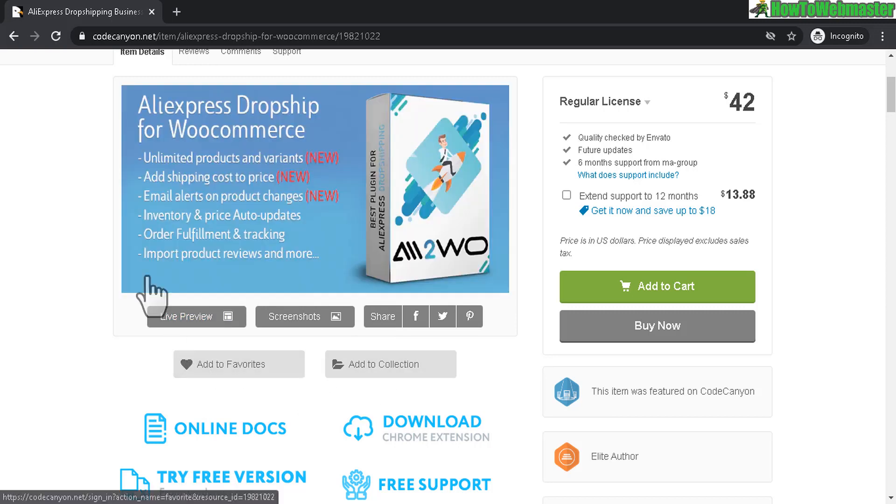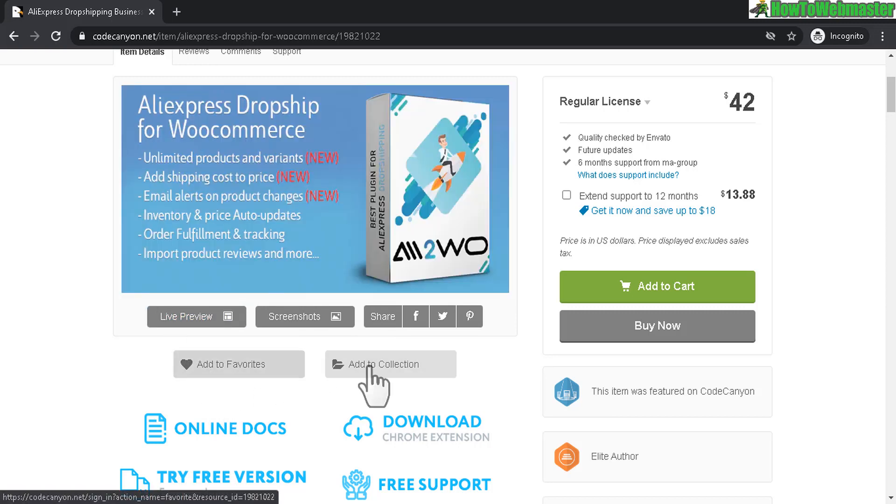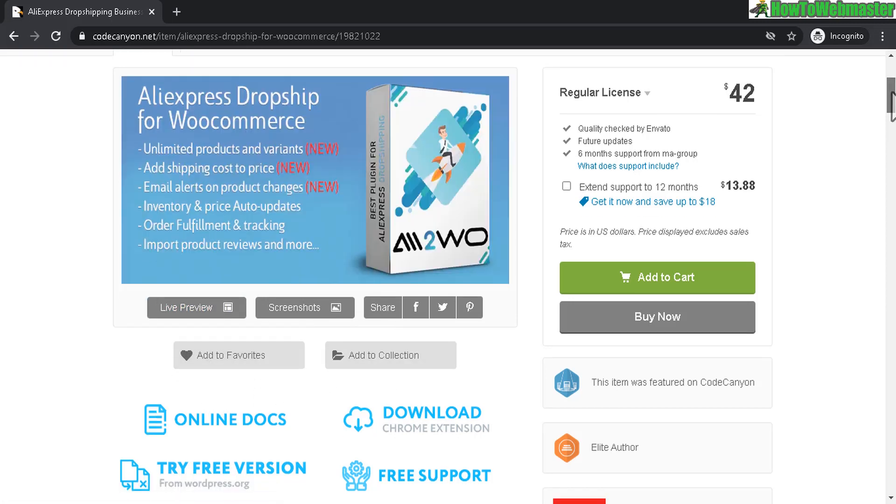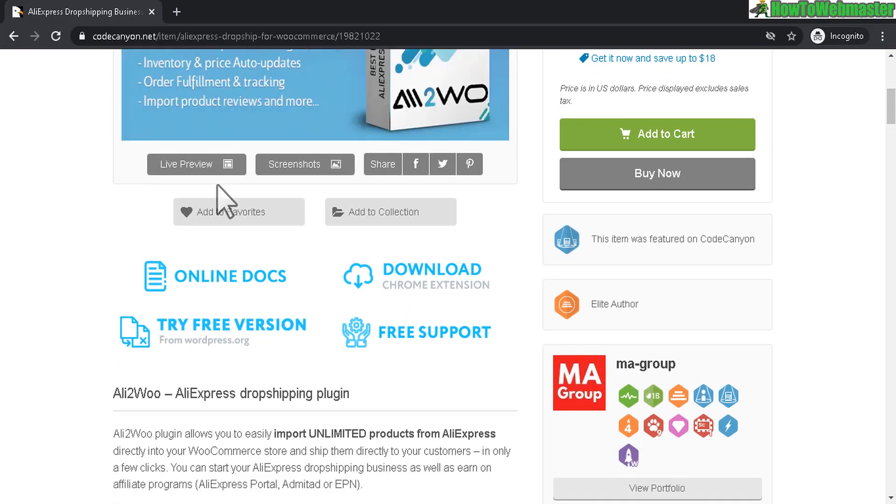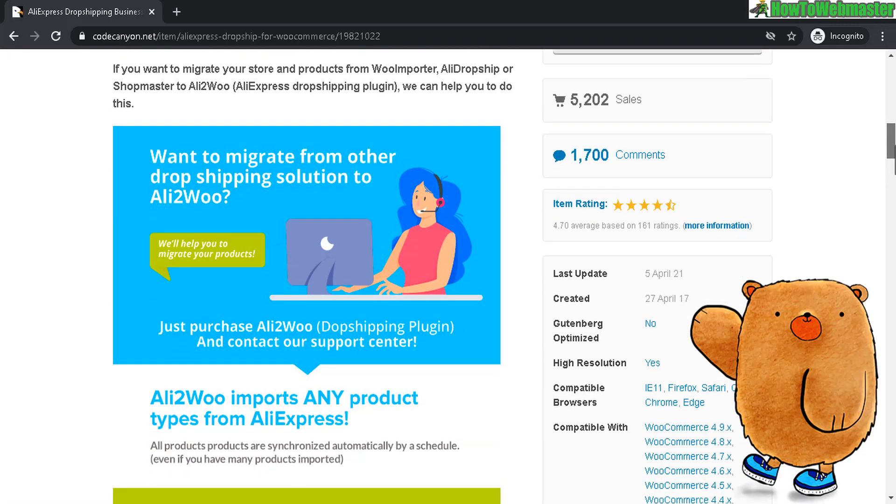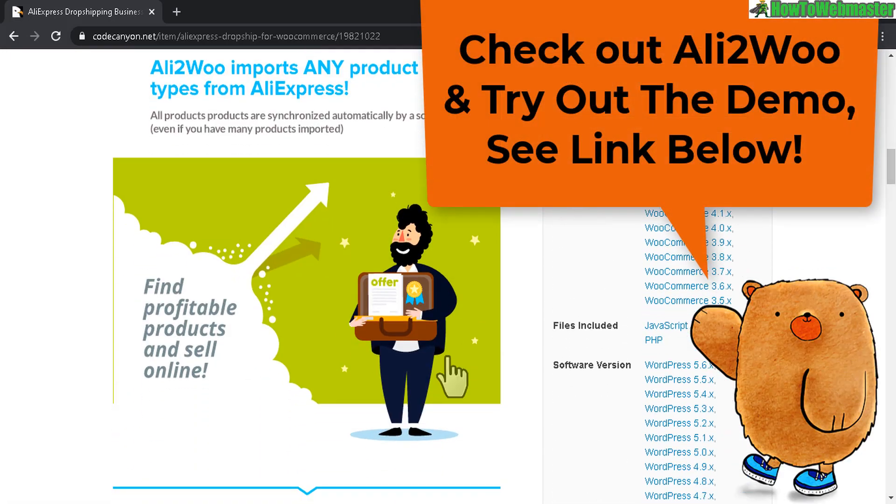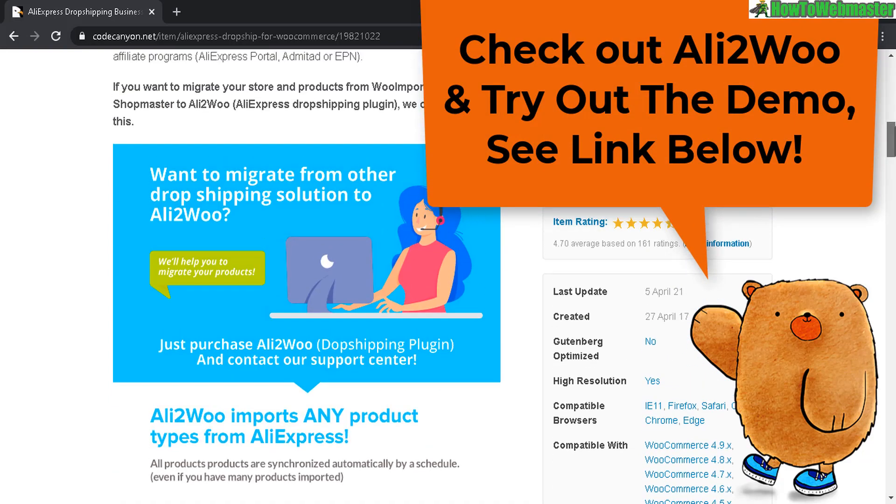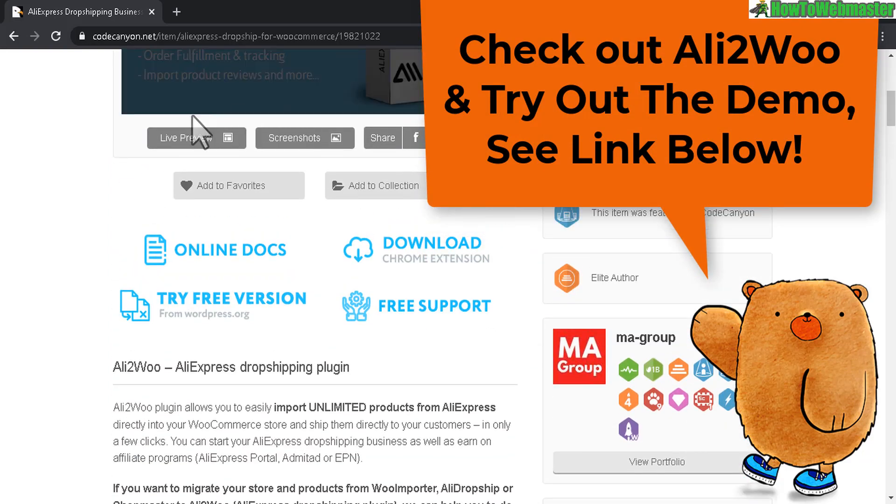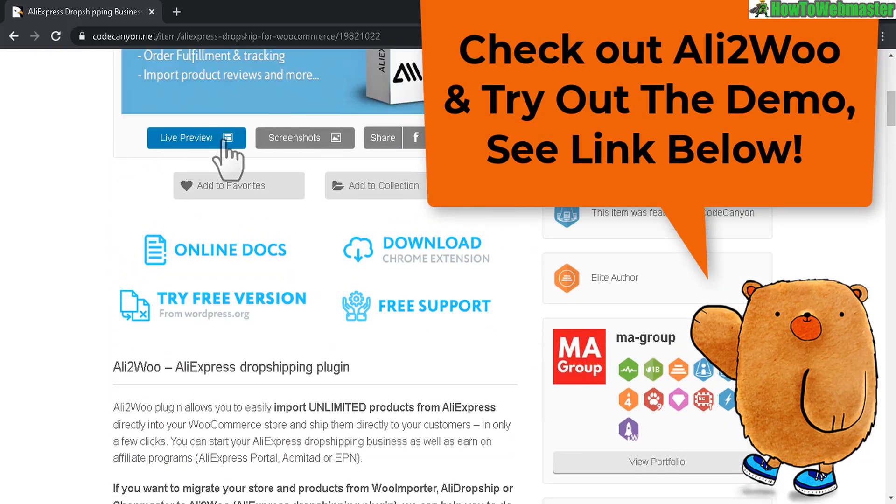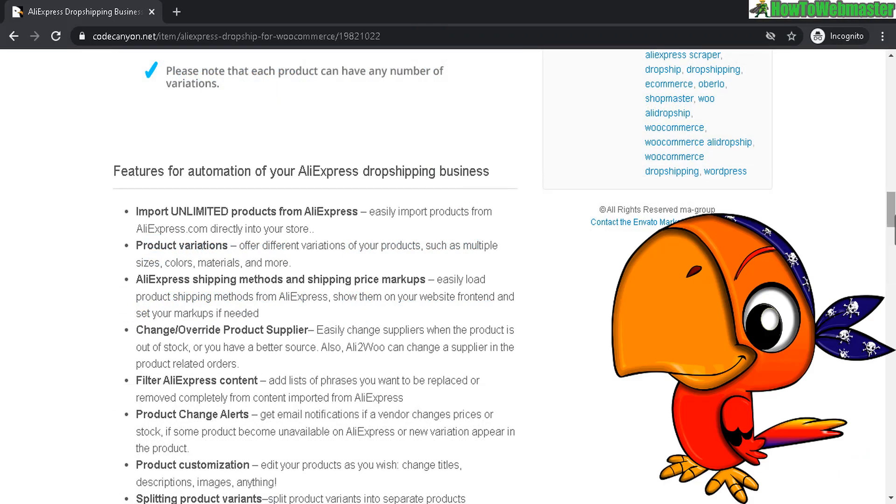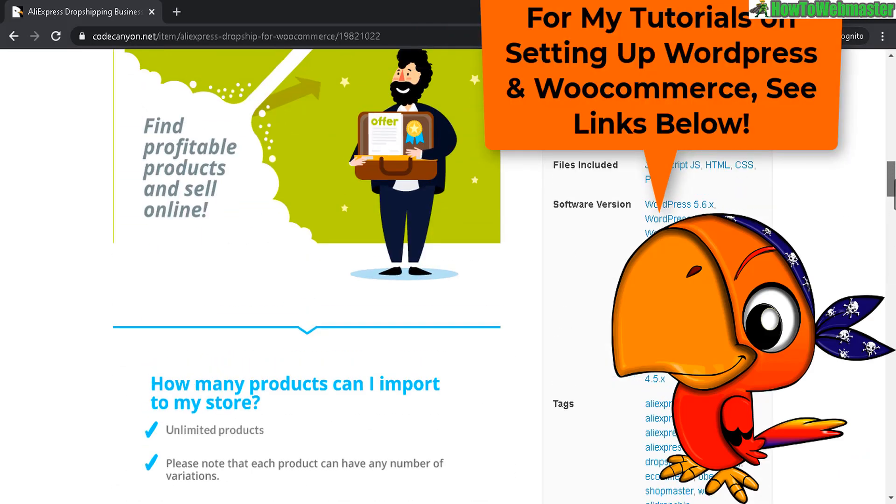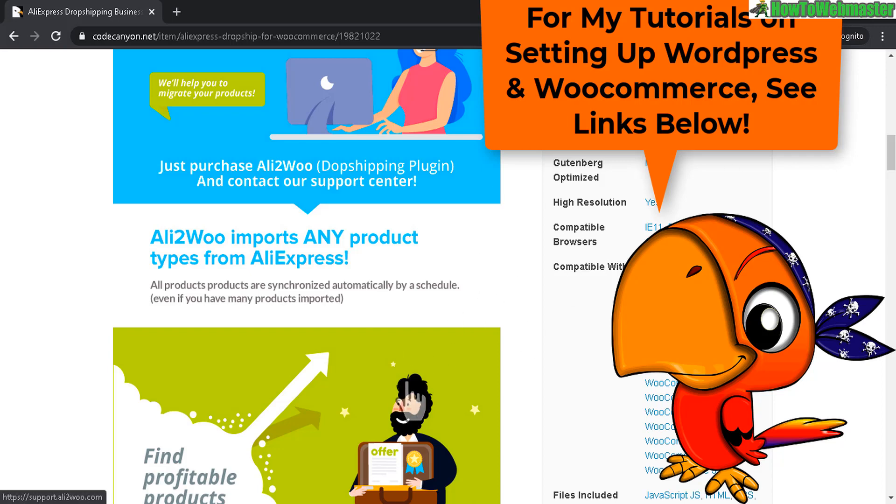It even automatically updates the prices so that you don't have to do it yourself, and also imports reviews. Here's some of the features and I'll leave a link to this page for you guys to check it out. There's also a live preview demo and screenshots. It's through WordPress WooCommerce so it's really solid, and I have tutorial videos on how to set up WooCommerce for those that need it.